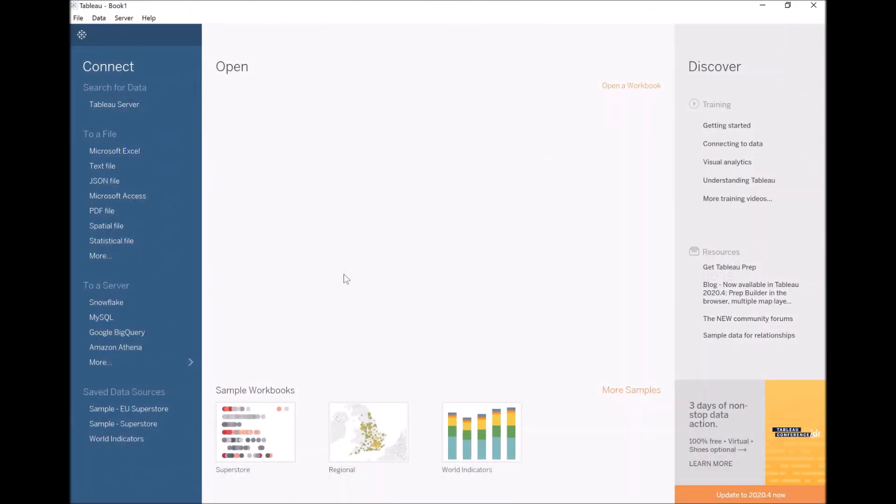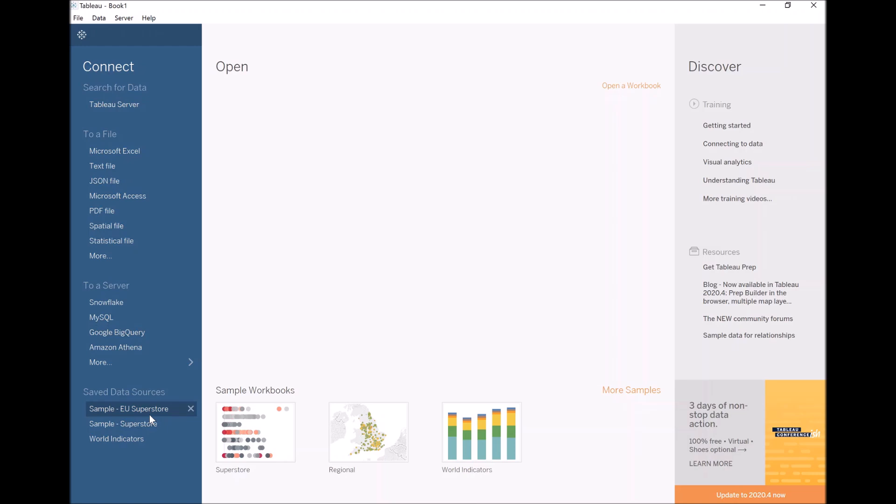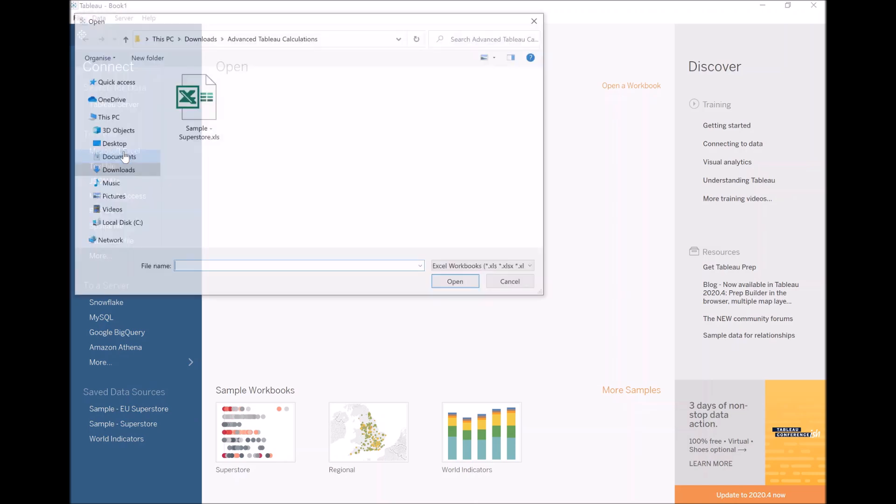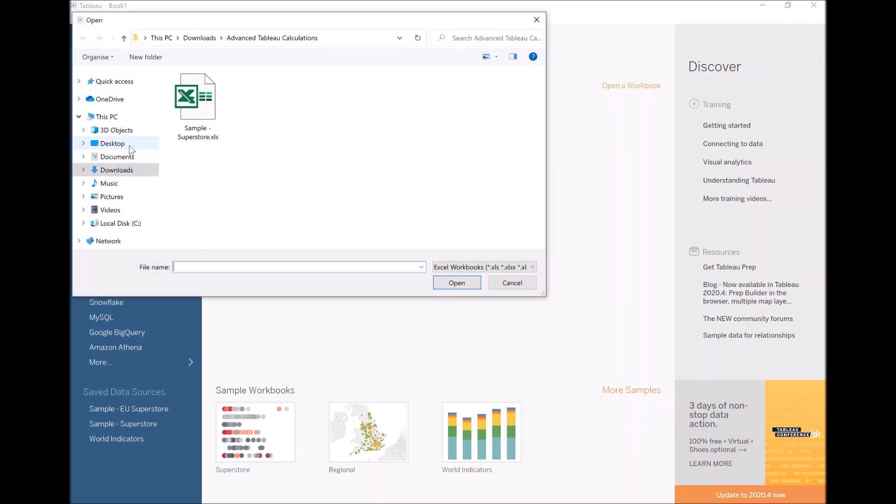So with Tableau open, the first thing I want us to do is open our Superstore dataset. Let's go to Microsoft Excel. If you have Tableau Desktop installed, you can use one of the following. However, depending on your version of Tableau, it might not match. Therefore, I would recommend using the Excel that you've downloaded from this course. Let's click on Excel, Sample Superstore.